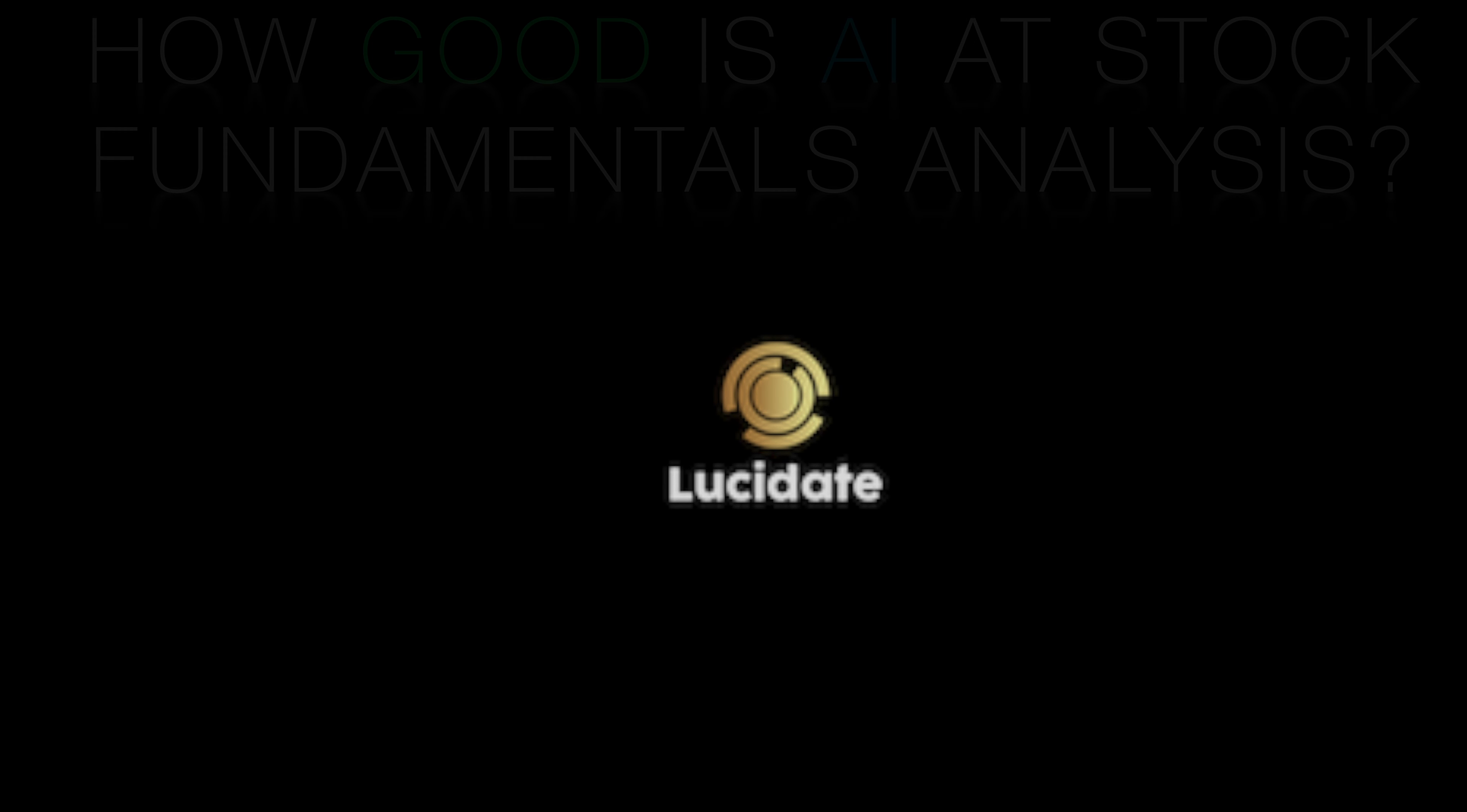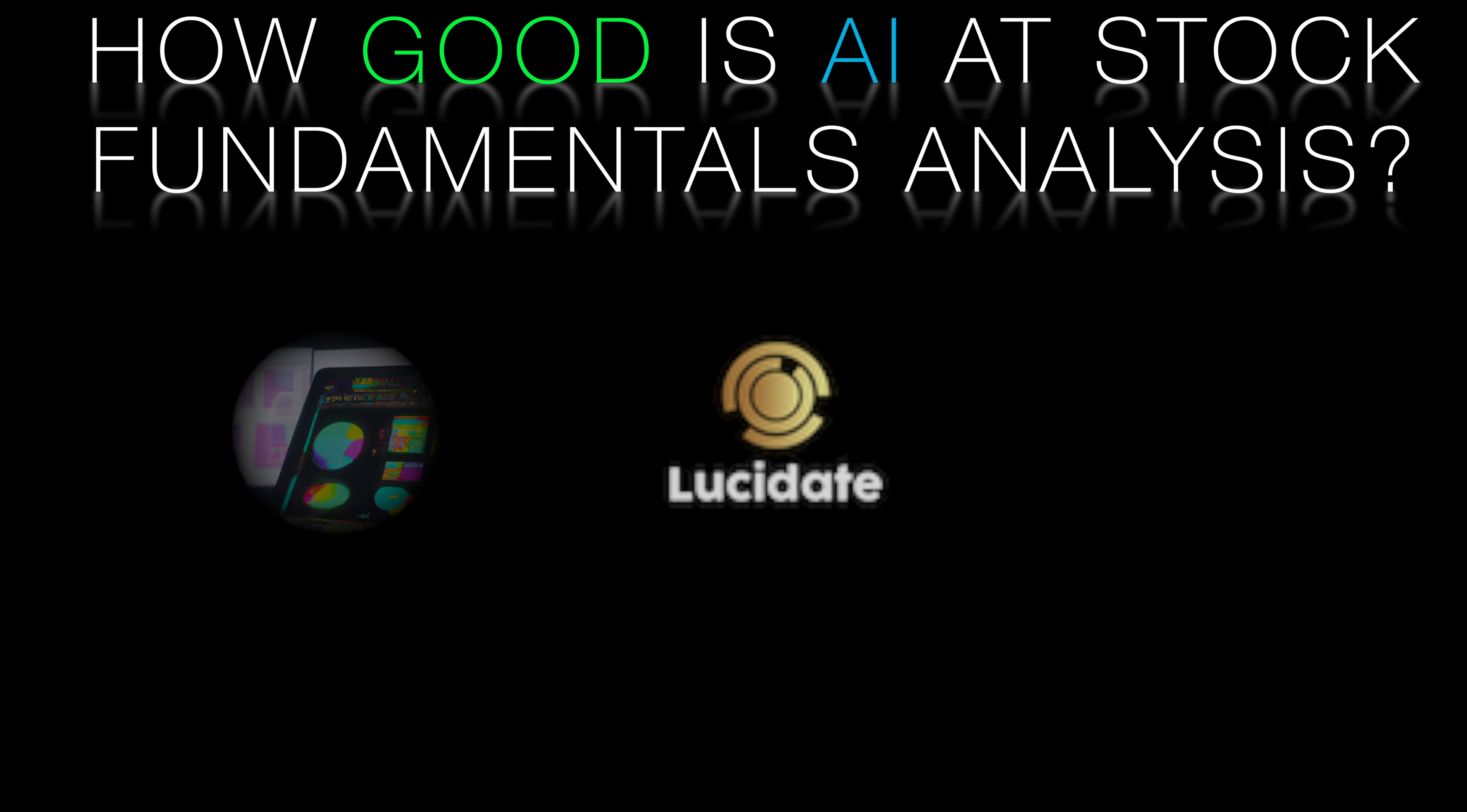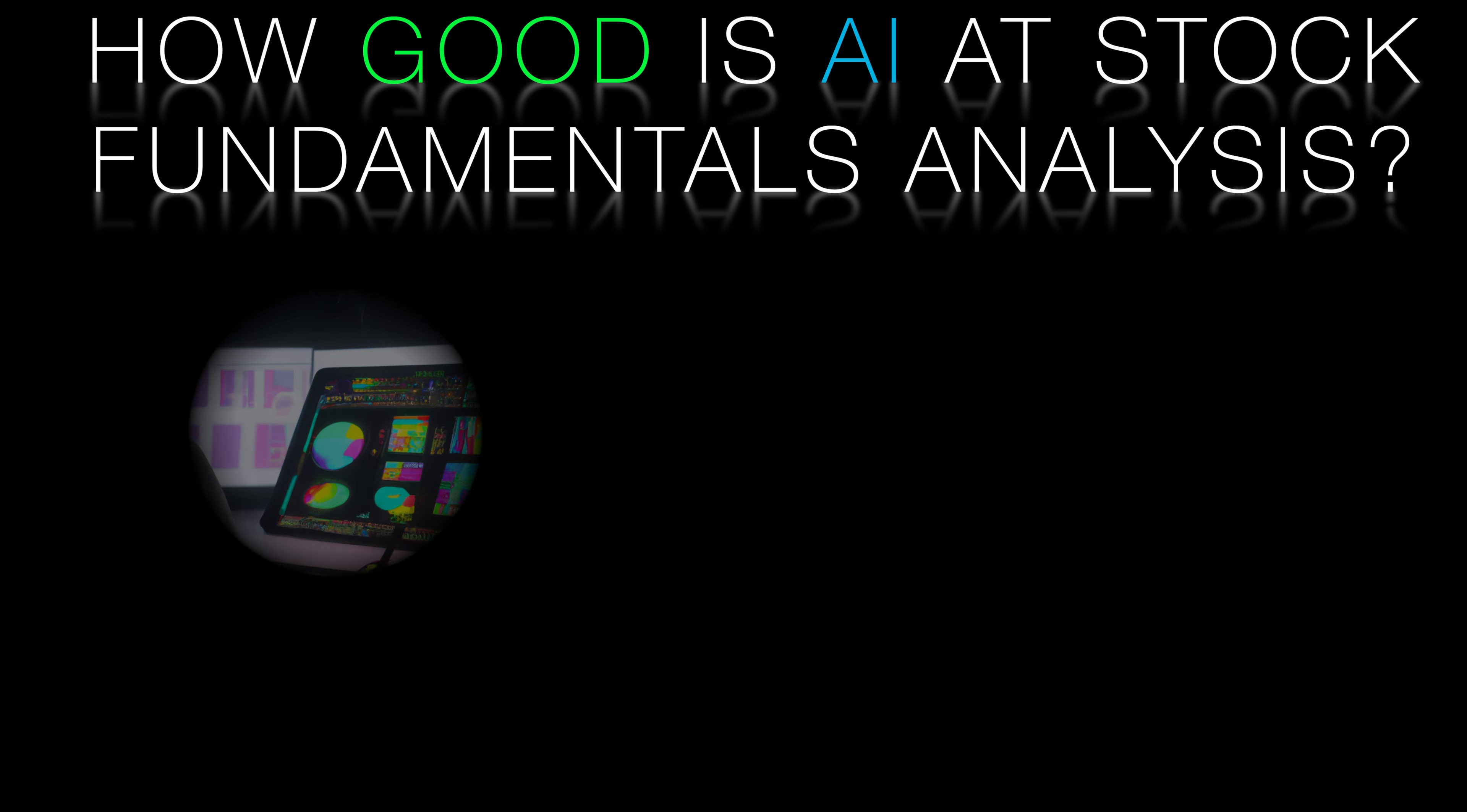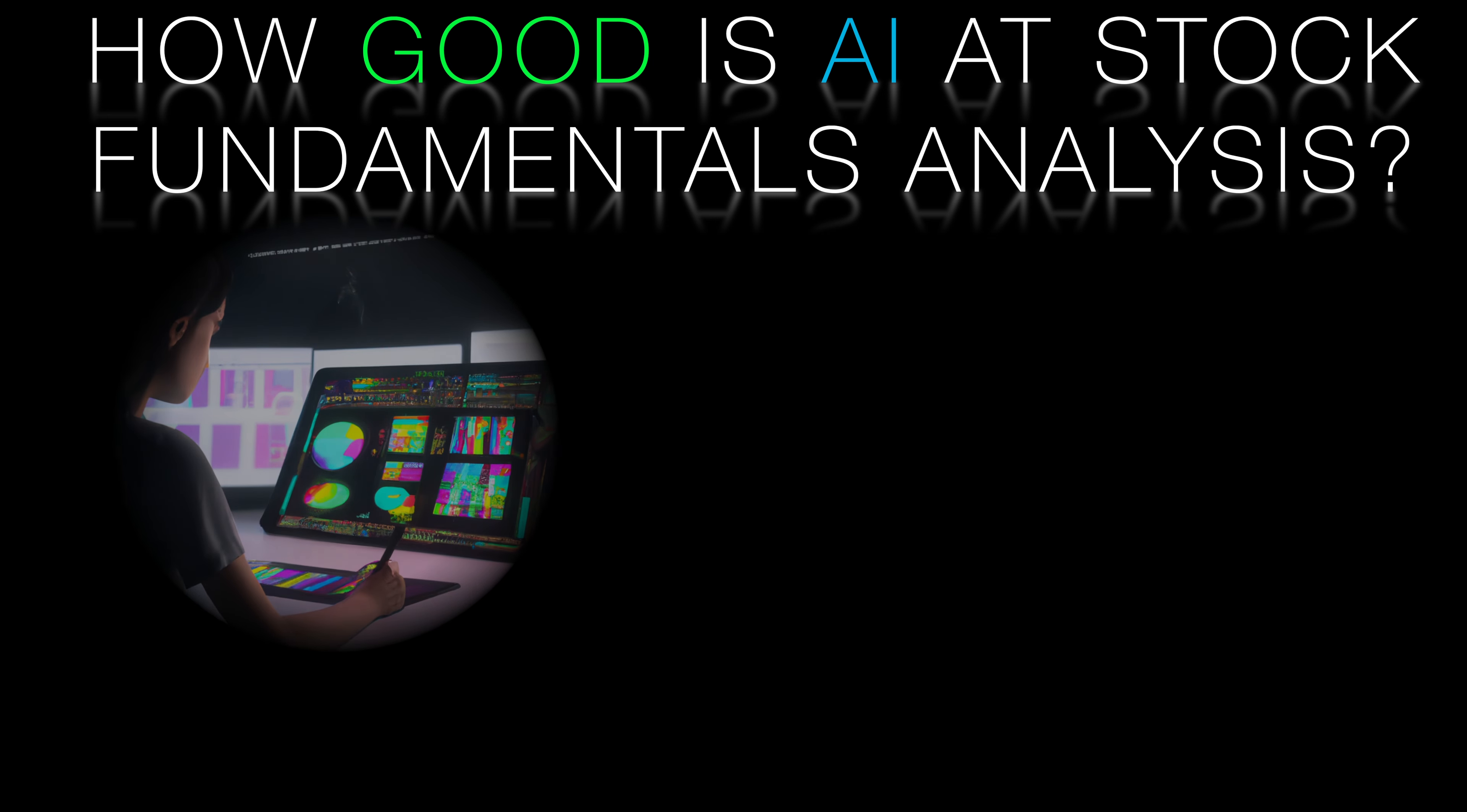What if AI could analyze stocks better than the top hedge fund managers? I'm Richard Walker from Lucidate, and in this video I'll show you what's currently possible with the power of AI agents. Let's jump right into an investing scenario.